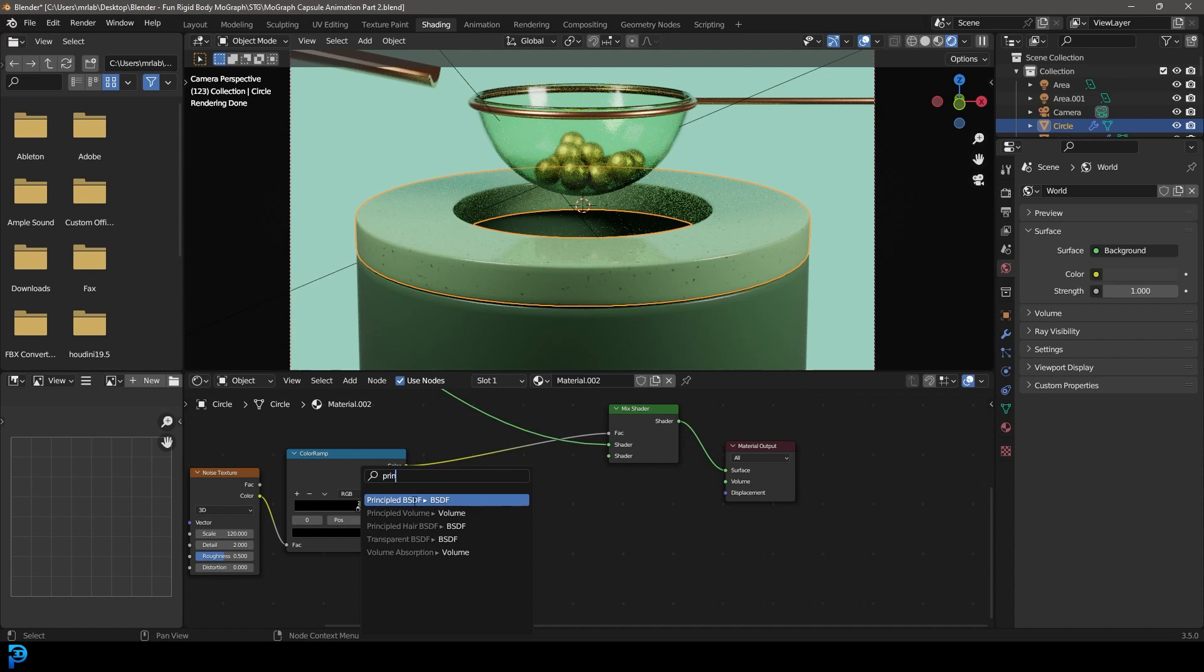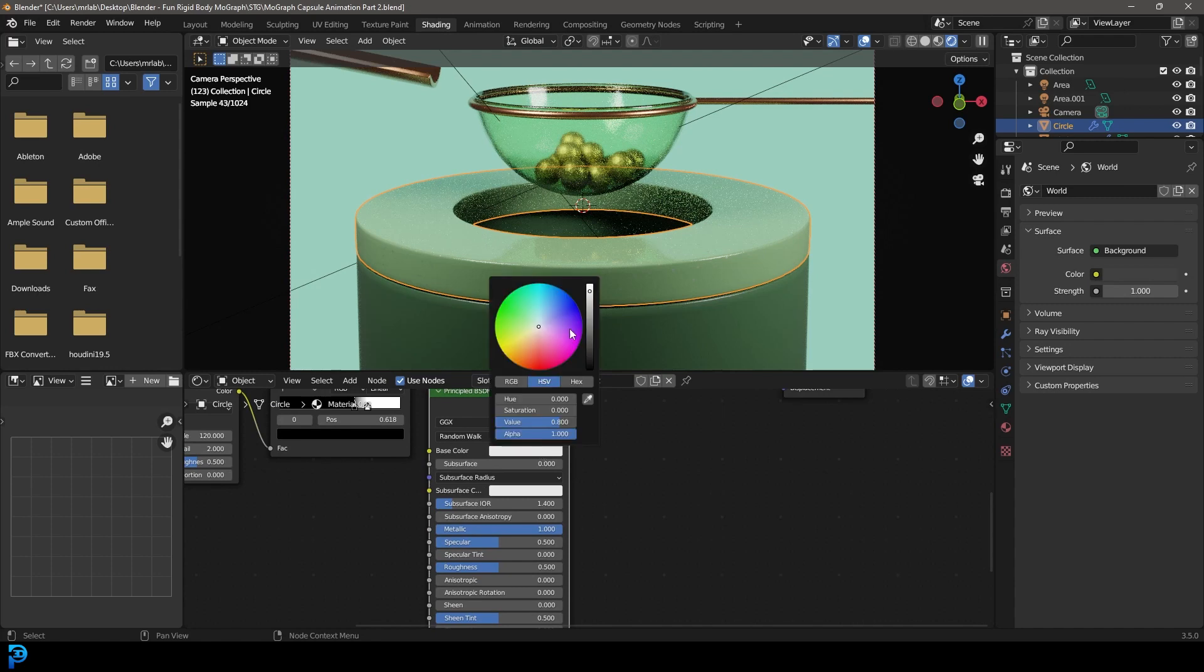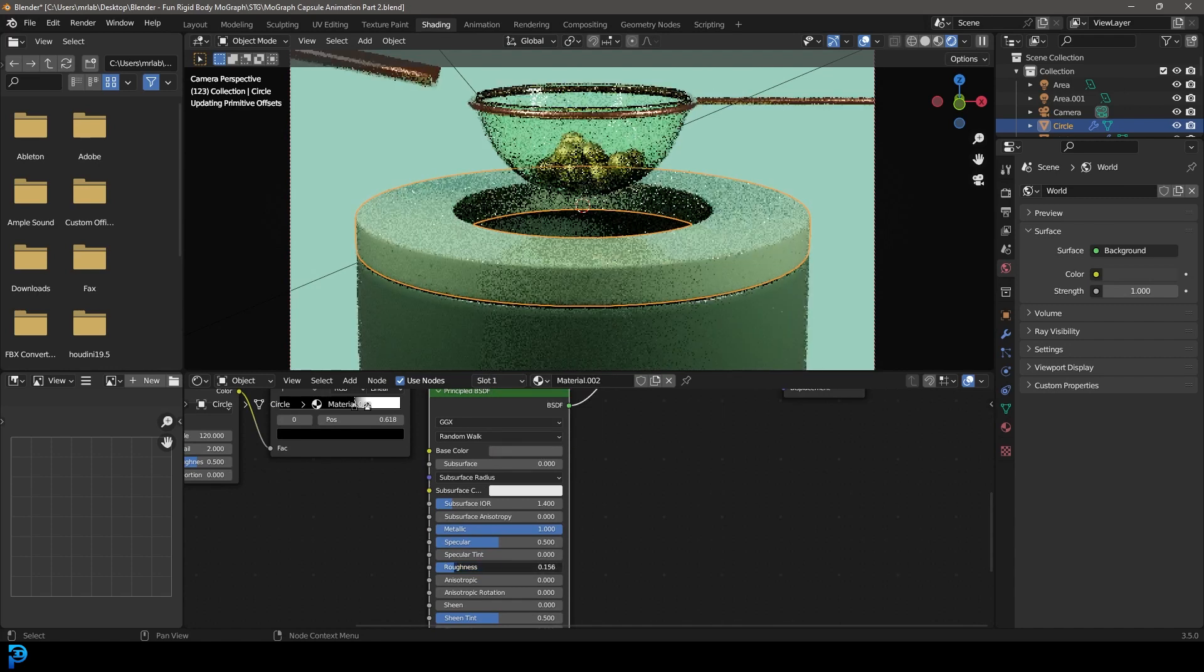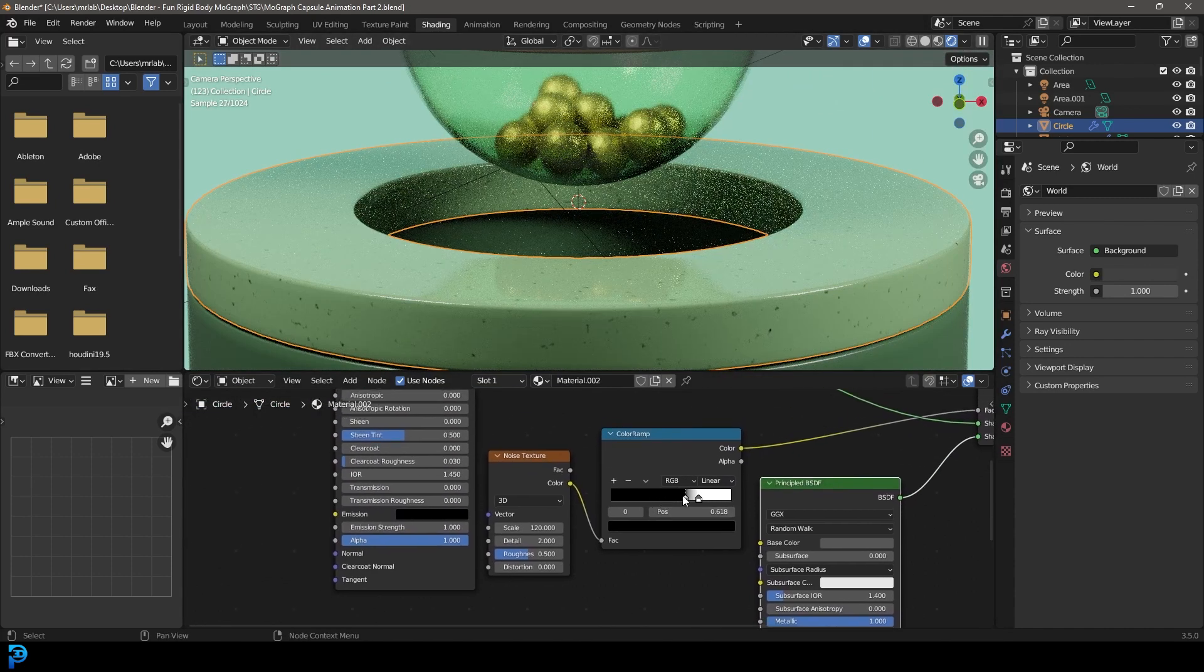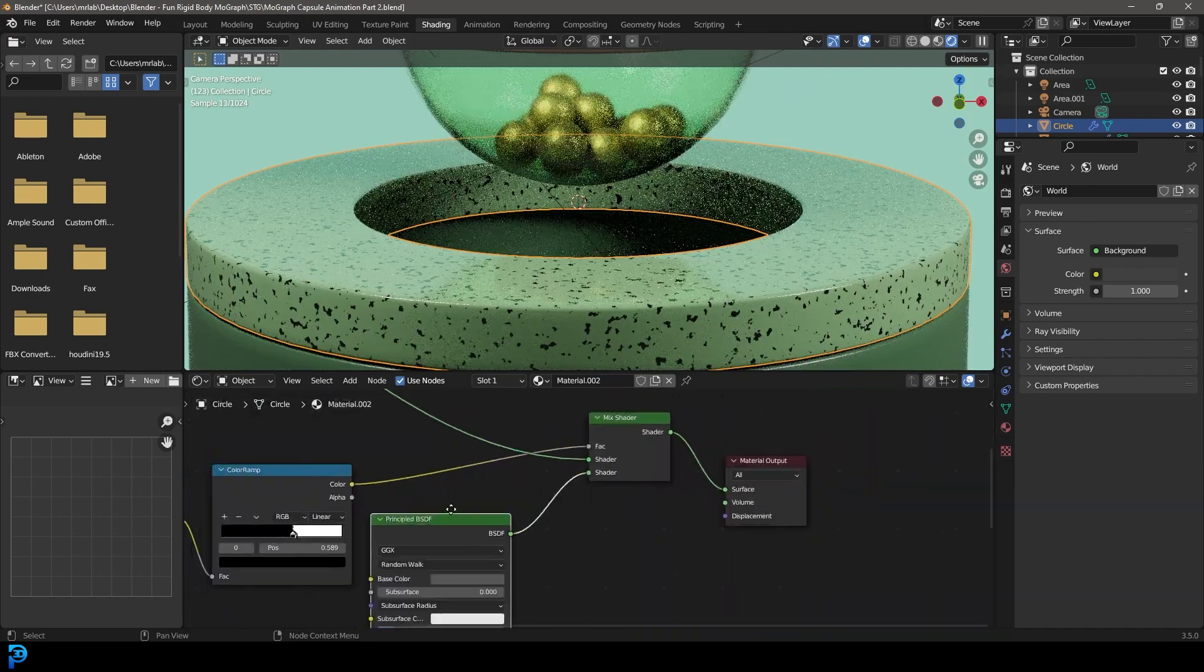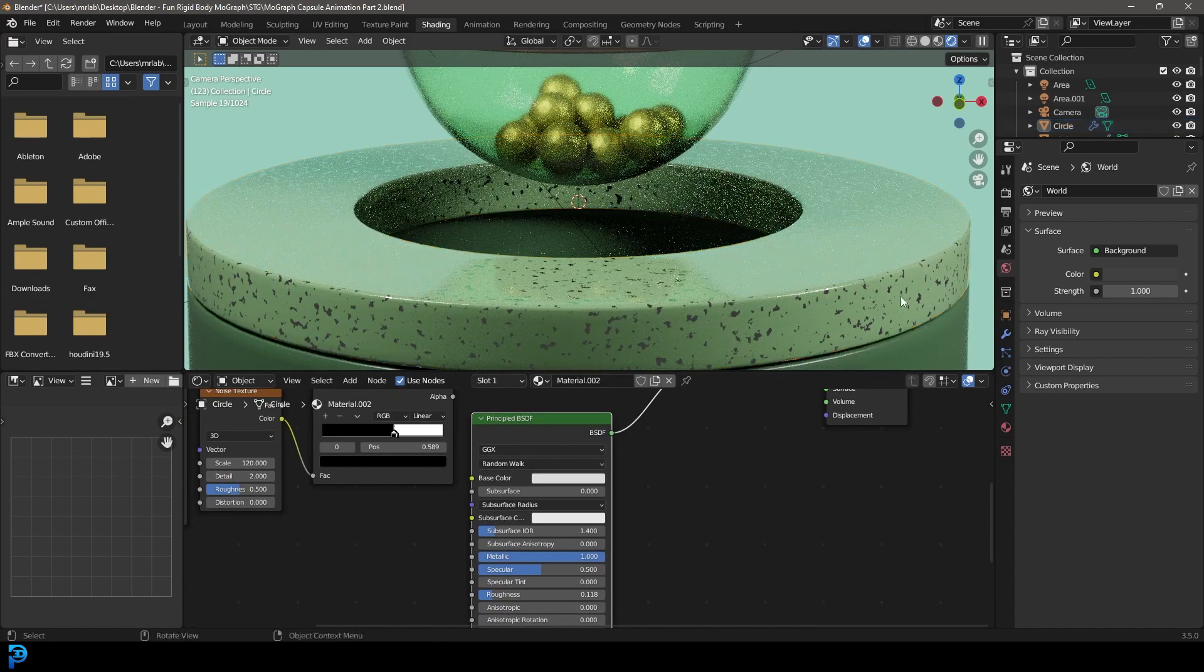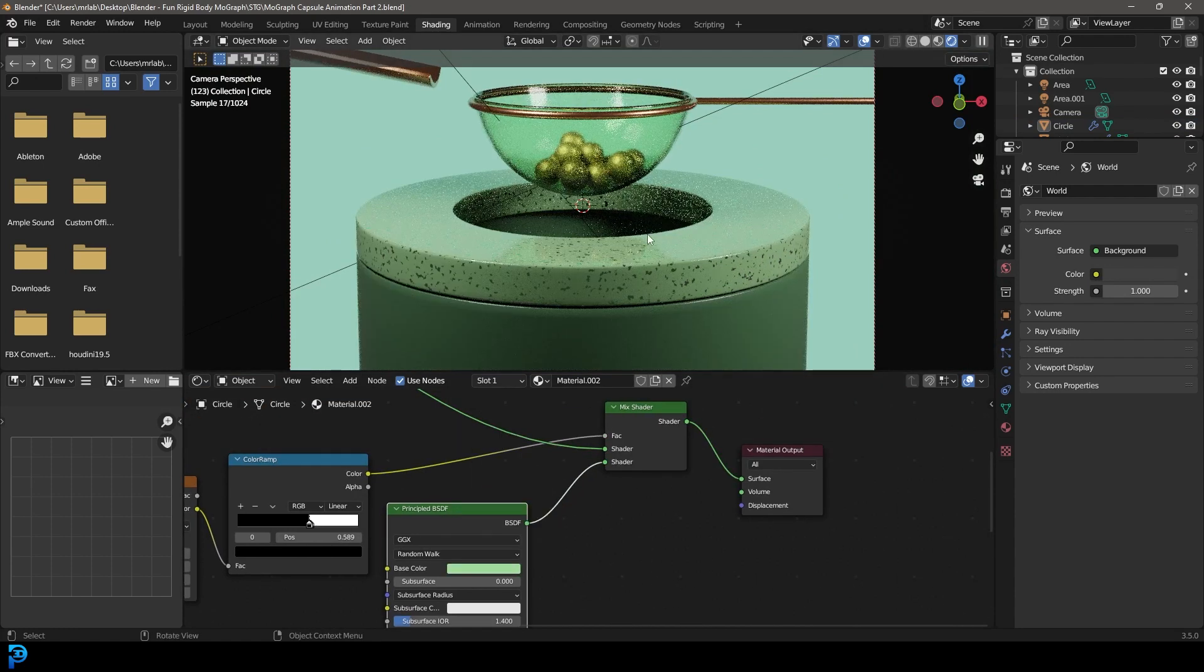And now all we need to do is grab this bottom shader, drag it, and go principled. And get a principled BSDF. And let's make that metallic. And let's make it kind of a bit darker. And let's bring down that roughness so it's more reflective. So now we have these faint little specks that are reflective in here. And you can come here and adjust that by sliding these values here, like so. And I might make it less dark. Something like that. Now we have these cool little speckles running throughout. Maybe give it a bit of a color if you want.